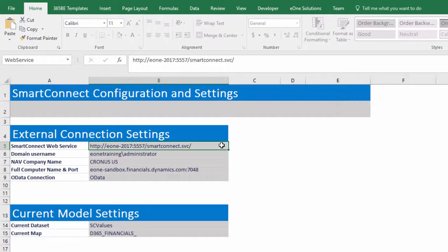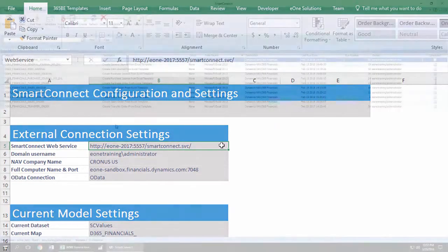We need to fill out the Smart Connect web service, the domain username, the nav company name, and the full computer name and port fields. Let's show where we can find each field, starting from the top.